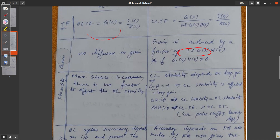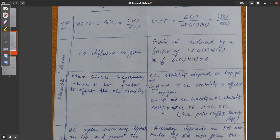The next point of comparison is stability. Usually, open loop systems are more stable, because there is no feedback or additional system affecting anything. When it comes to closed loop stability, it depends on what kind of feedback you are giving. Closed loop stability is greater than open loop stability when the product GH is greater than zero. If GH equals zero, then closed loop and open loop stability are the same.